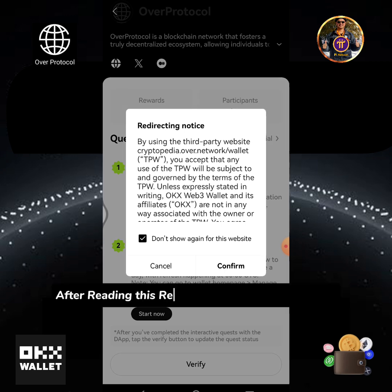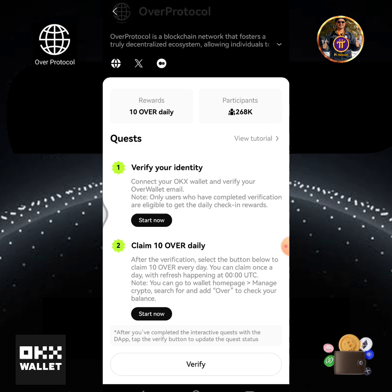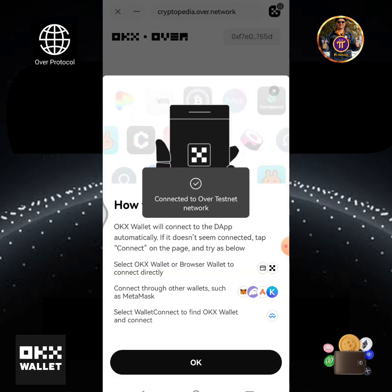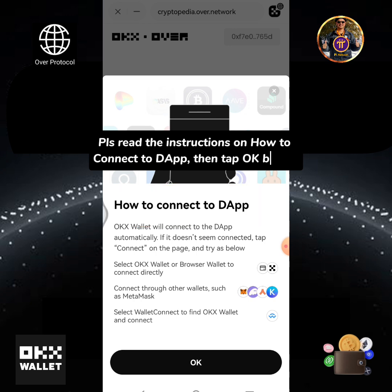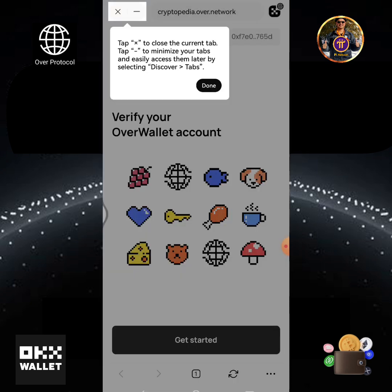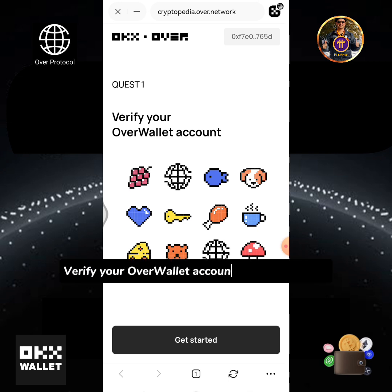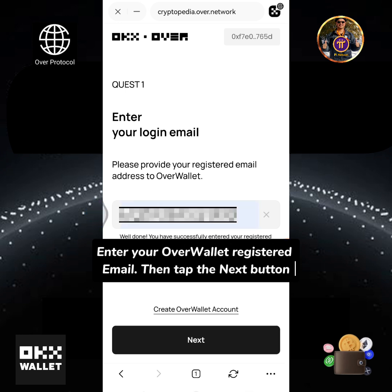After reading the redirecting notice, tap Confirm. Please read the instructions on how to connect to the DApp, then tap OK. Verify your Over wallet account and tap Get Started. Enter your Over wallet registered email, then tap the Next button.